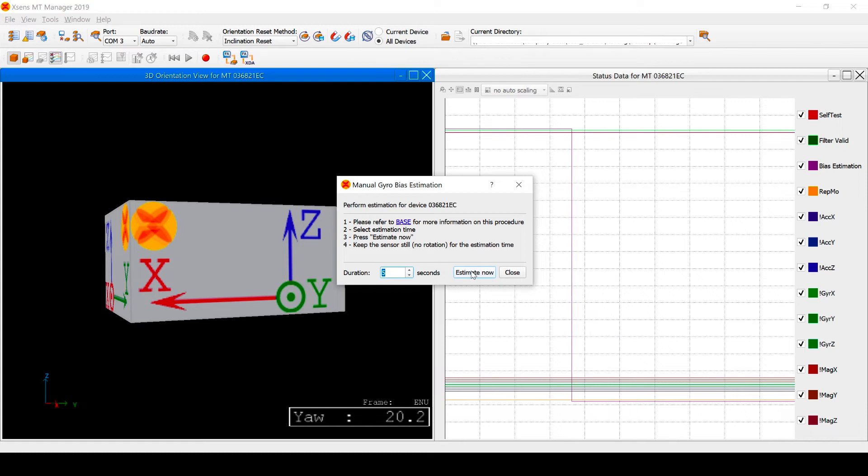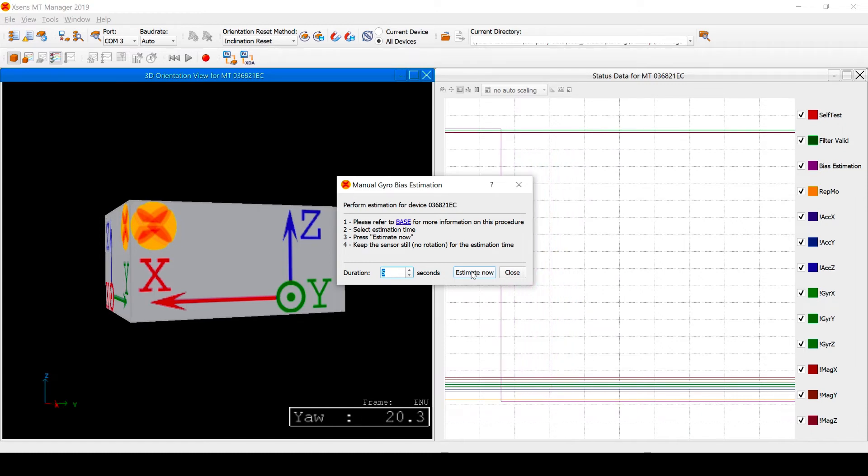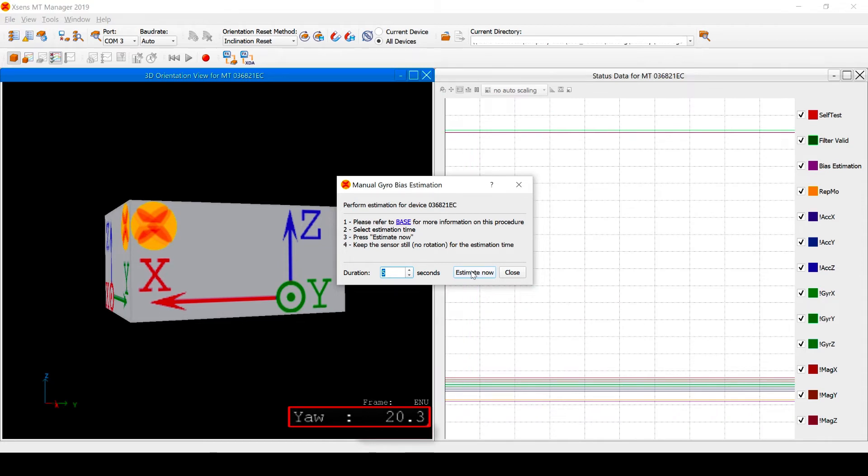The result is that the yaw output is no longer drifting. You can also use the status word output to check whether the estimation has been successful.